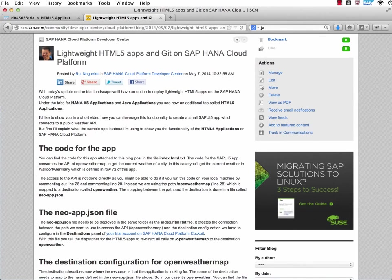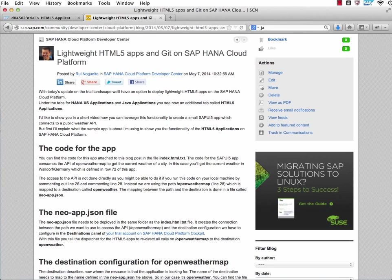Hey, this is Winogera, and today I want to show you how you can deploy lightweight HTML5 apps with Git on the HANA Cloud Platform.